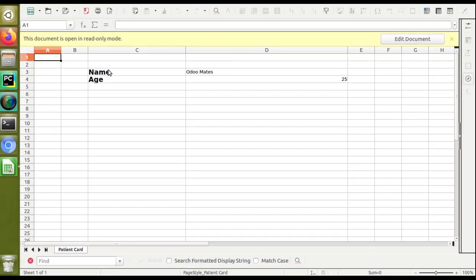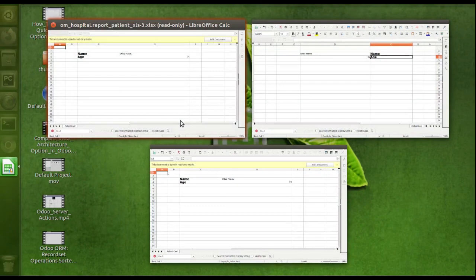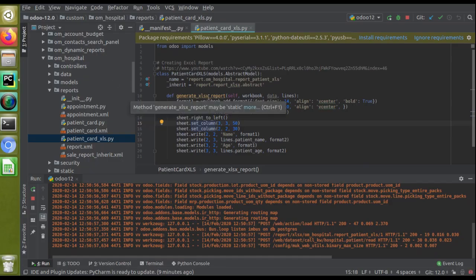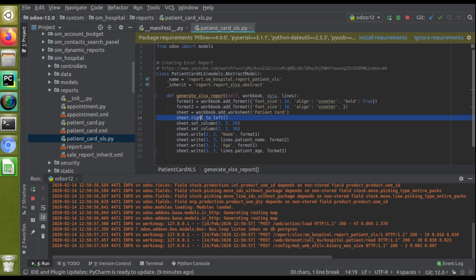Here, name and age are coming on the left side, but in the latest report we created, you can see it's coming on this side. This is how you can print the report in right-to-left format. This is applicable only for Excel. Just call sheet.right_to_left().